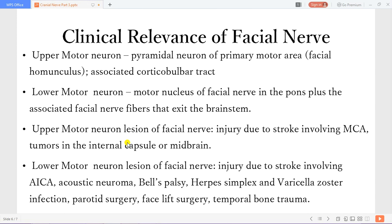During parotid surgery you can injure the fibers going to the face. During facelift surgery you can also injure the motor fibers of the facial nerve, and you can also have temporal bone trauma.